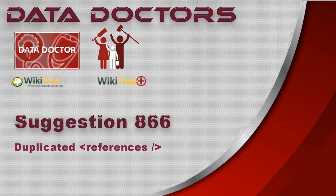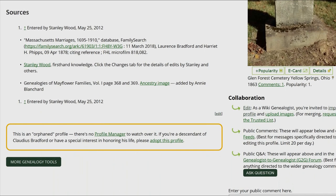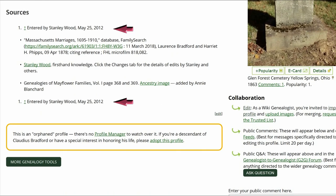Welcome to Data Doctor's video, Suggestion 866: Duplicated References Tag. As you can see, there are duplicate sources in this profile. That is because the reference tag has been entered twice.